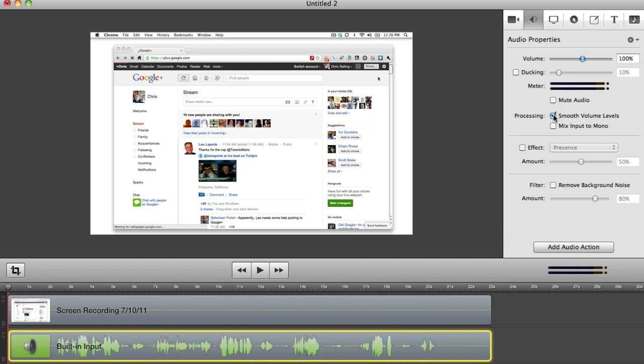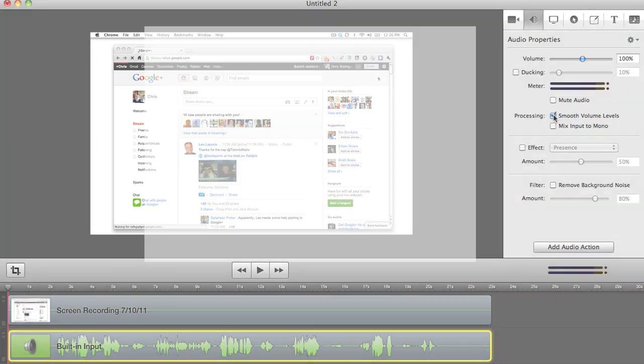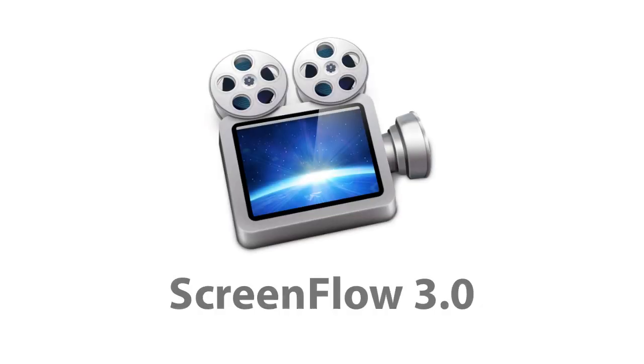Remove Background Noise and Smooth Volume Levels just a few of the great new features of ScreenFlow 3.0.